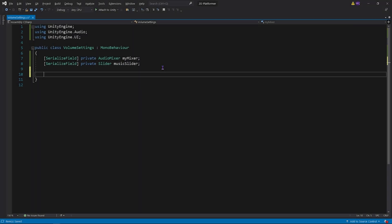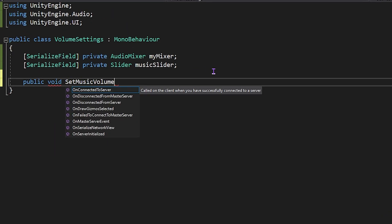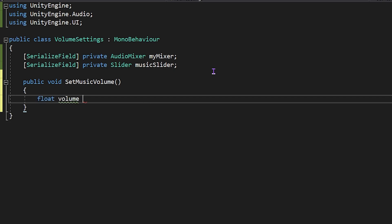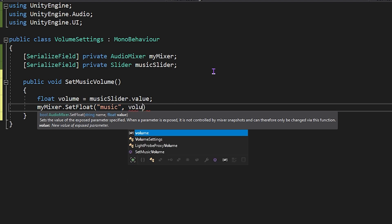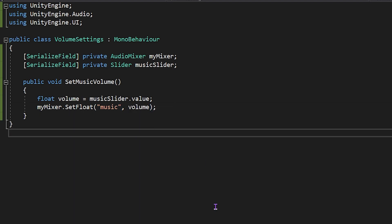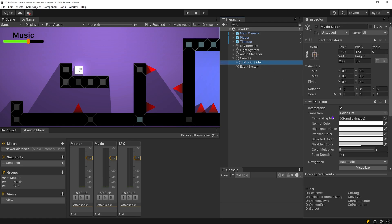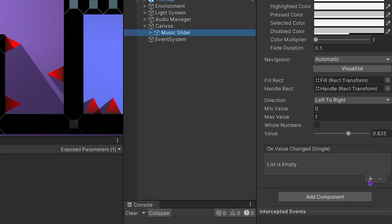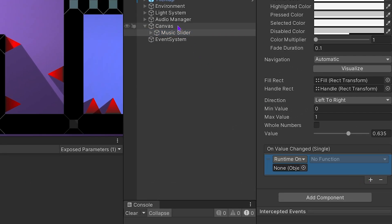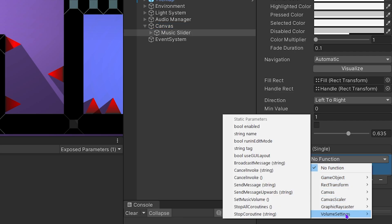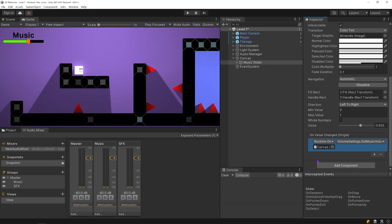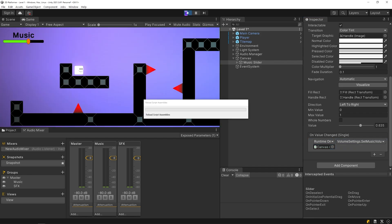Go back to the script. I am going to create a public method named SetMusicVolume. First, get the slider value, then set the volume parameter value of the audio mixer to the slider value. Save and go back to Unity. Select the music slider, then click the plus button. Drag and drop the canvas object here, because it has the VolumeSettings script. Select the VolumeSettings script, then select the SetMusicVolume method. The SetMusicVolume function will be called as the slider moves. Okay, start the game and test it.